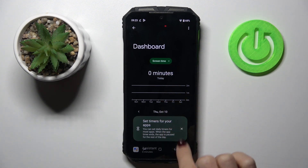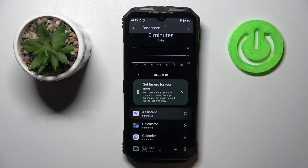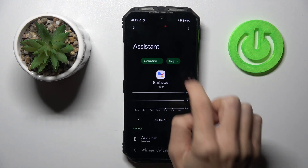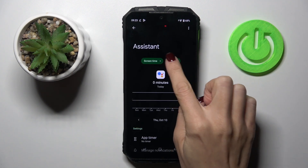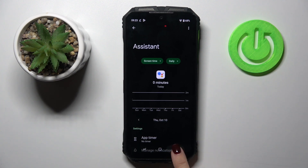And if you open a particular app, you'll be able to check the statistics daily or hourly, however you prefer.